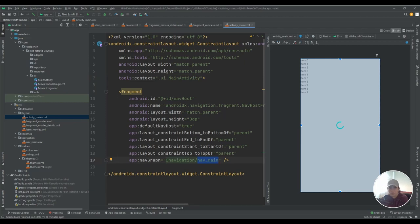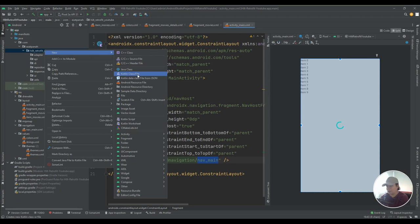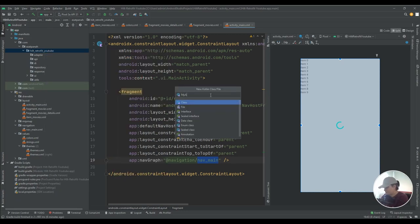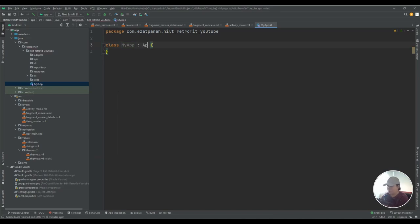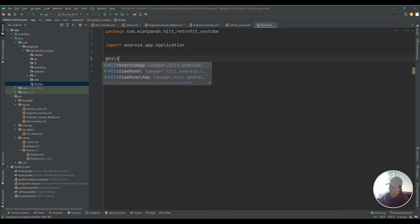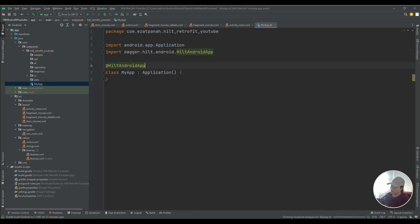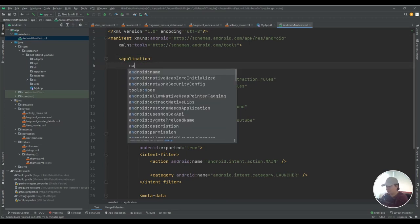Let's start coding with Hilt. First I need to have a Hilt Application class. Right-click, create a new Kotlin class file, and put the name — for example 'MyApp'. Here I should extend from Application, and the important step is to add the annotation @HiltAndroidApp. The next step is to add this class into my manifest file — put the name 'MyApp' there.